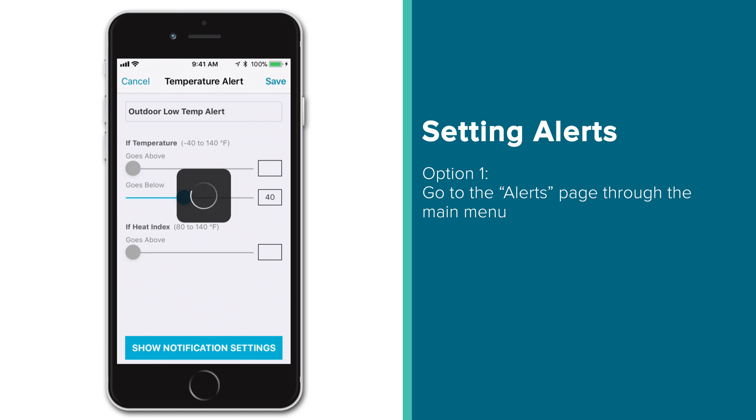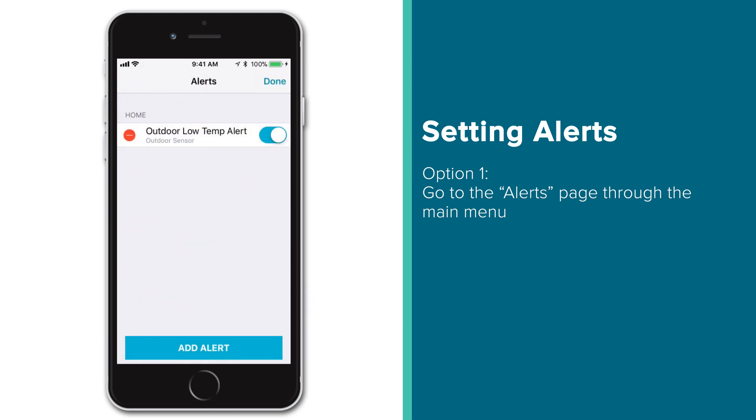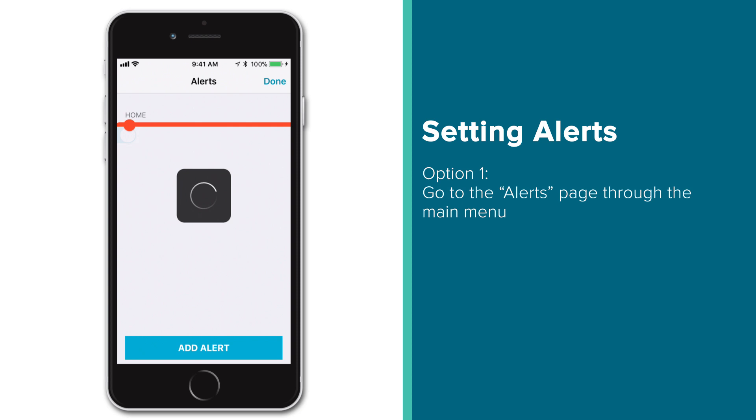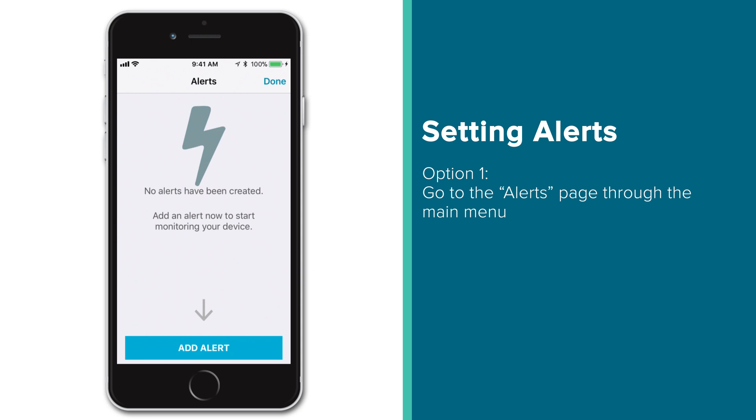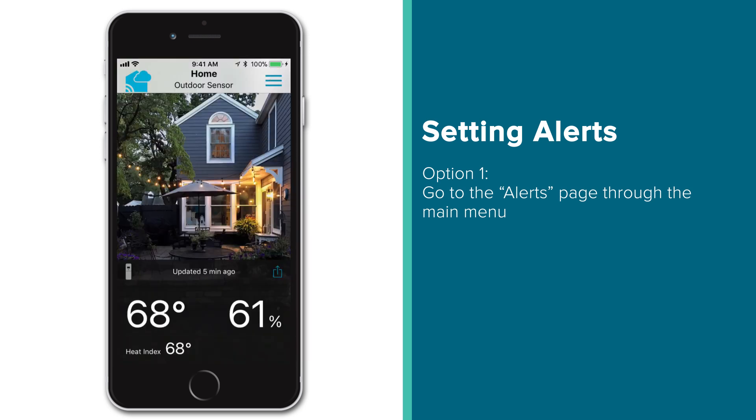The final thing you can do while on this alerts page is delete alerts. On iOS, like we are here, tap the red minus button to the left of the name, and then delete to the right. To delete an alert on an Android device, simply press and swipe the alert to the left. Exit this alerts page by pressing Done in the upper right for iPhone users, or the back arrow button in the top left for those on an Android.